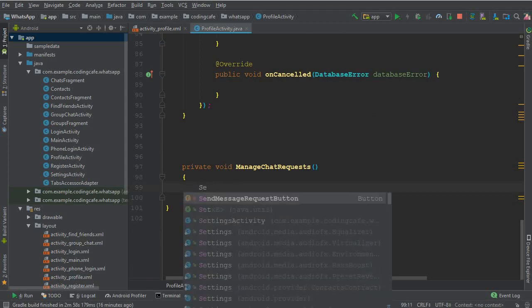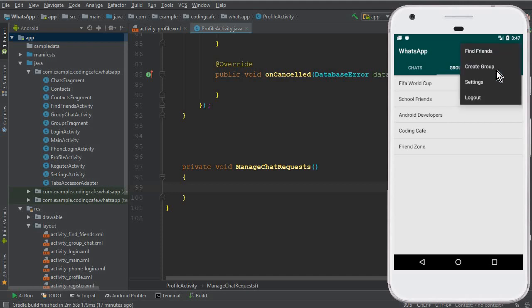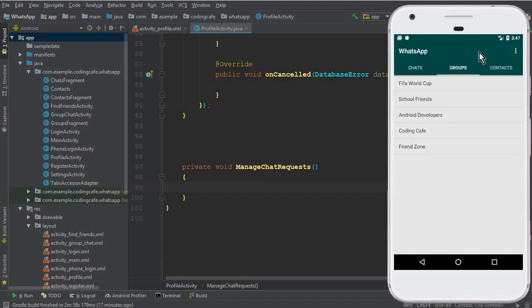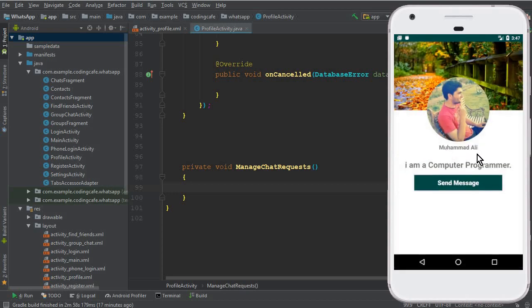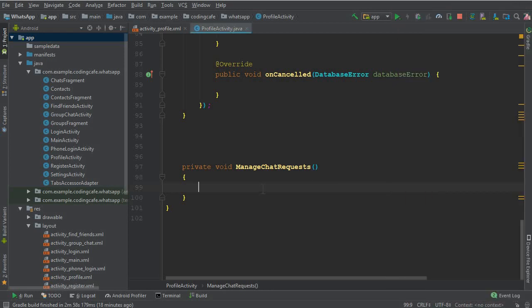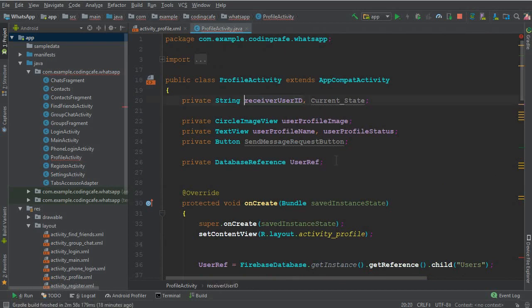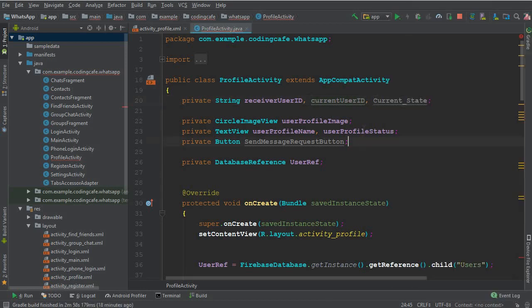Inside our `manageChatRequest` method, we need to add a validation. If I go to the find friends activity and click on my own profile — which is Muhammad Ali — I can also see the send message button. We do not want to display this button when a user is viewing their own profile. A user shouldn't be able to send a message to themselves. So we need to get the current online user's ID, so I'll create a variable for that — the current user ID.